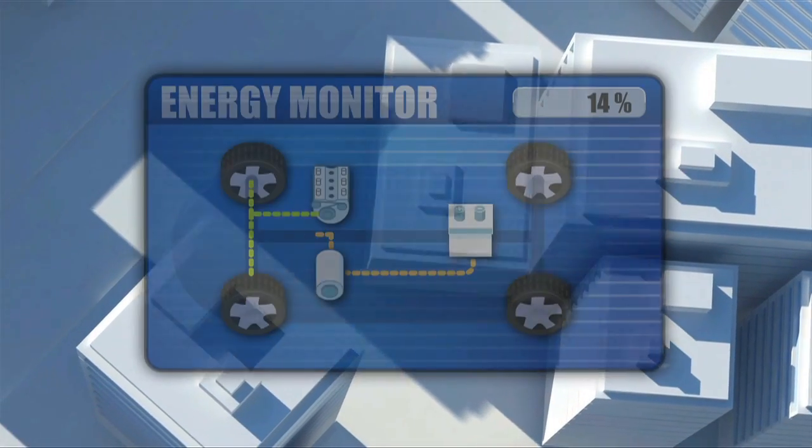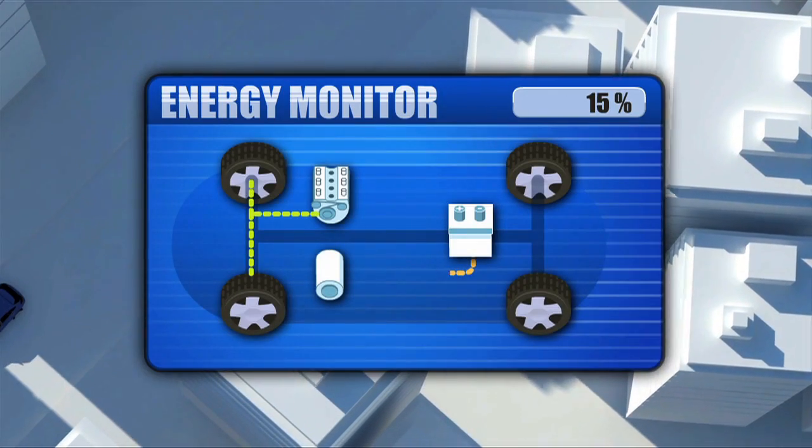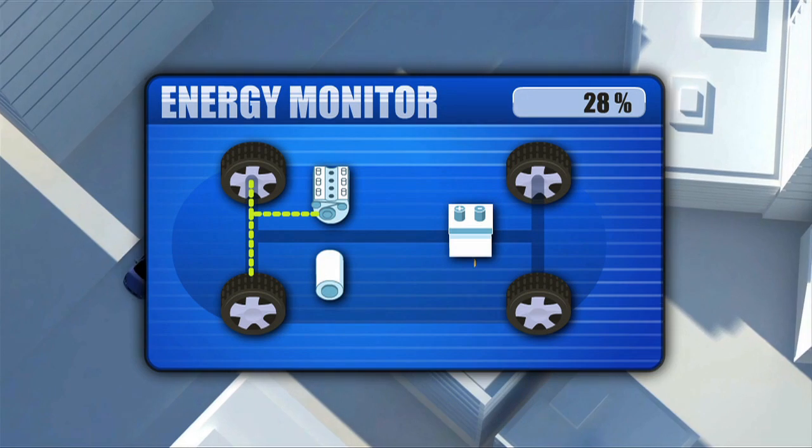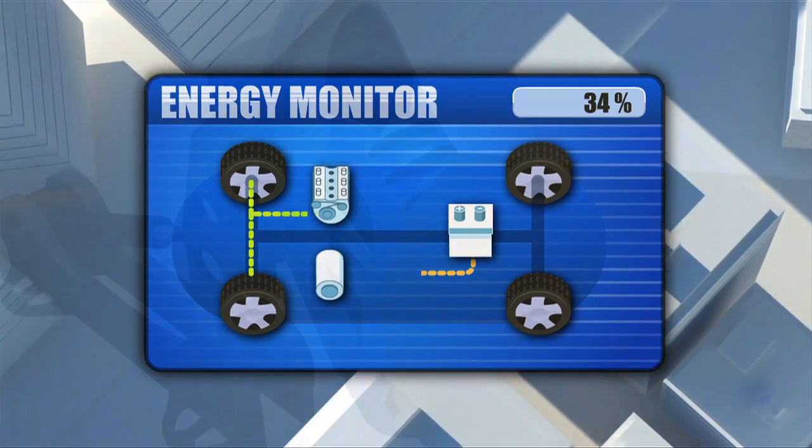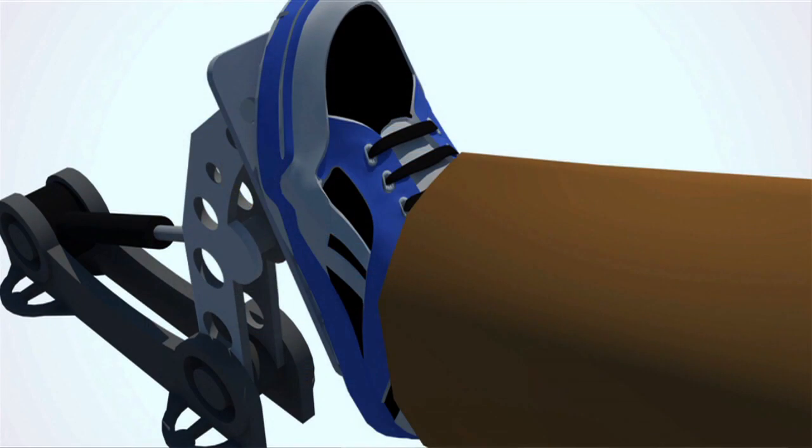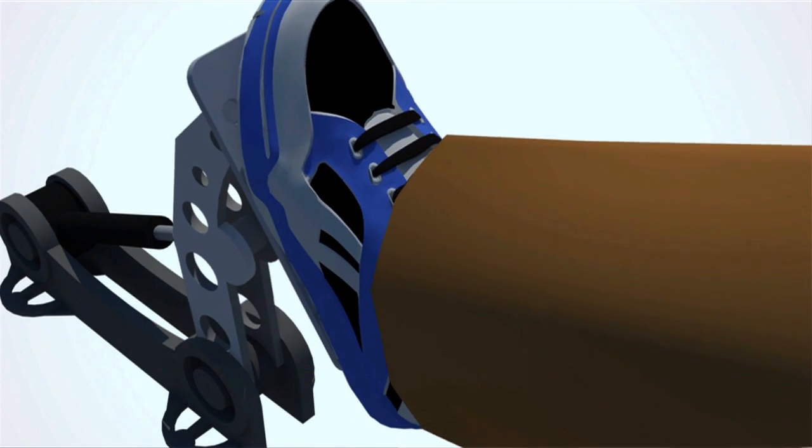The computer analyses the speed, the gradient, the charge left in the batteries, and the level of brake power in order to determine which motor should be in control of the car at any one time.